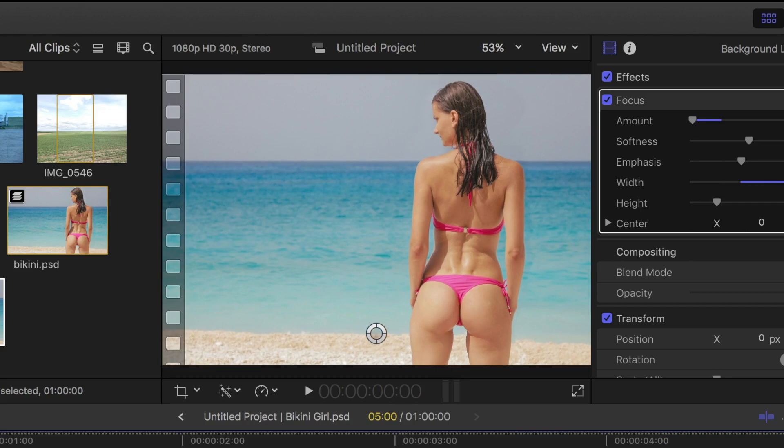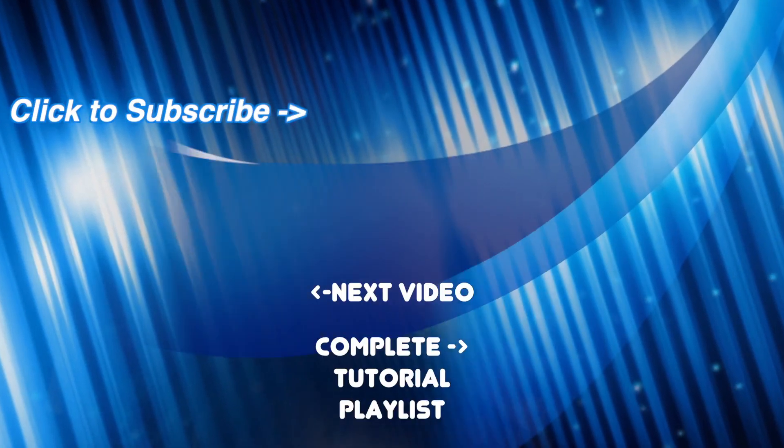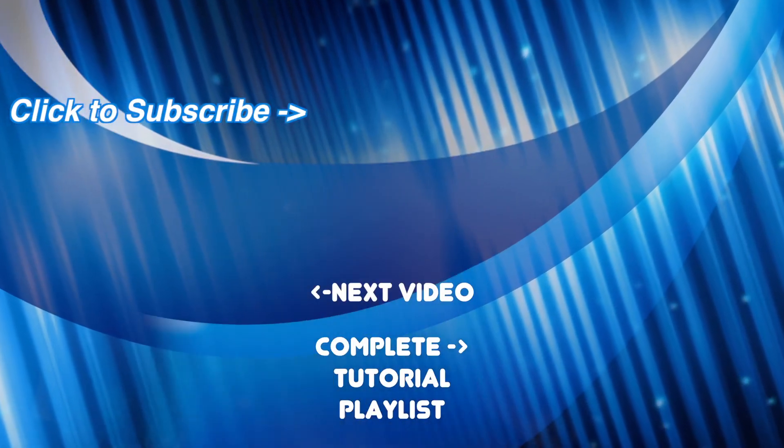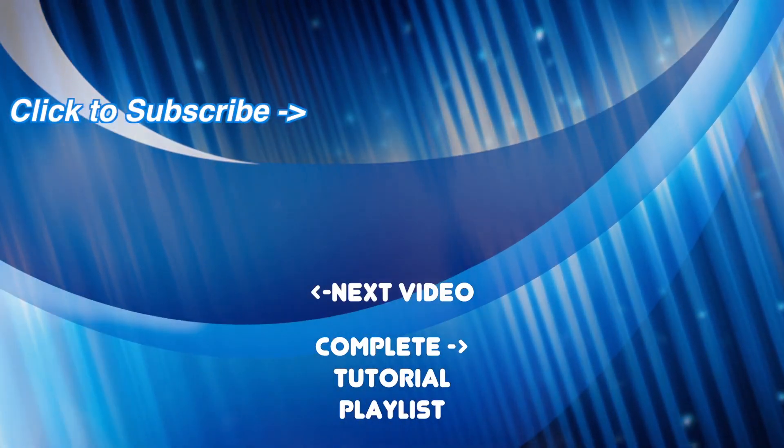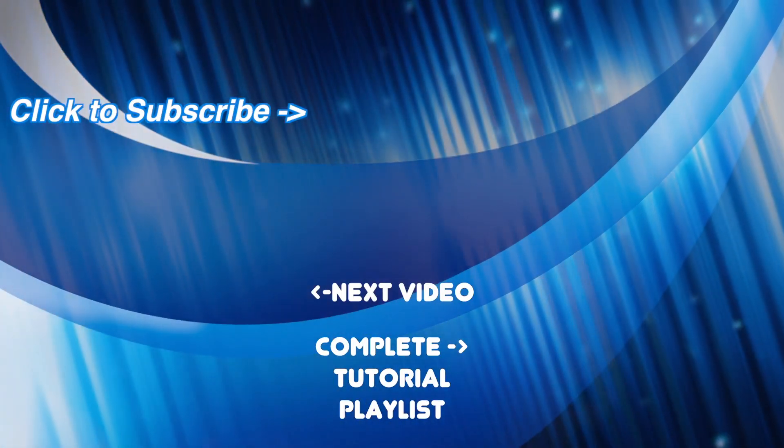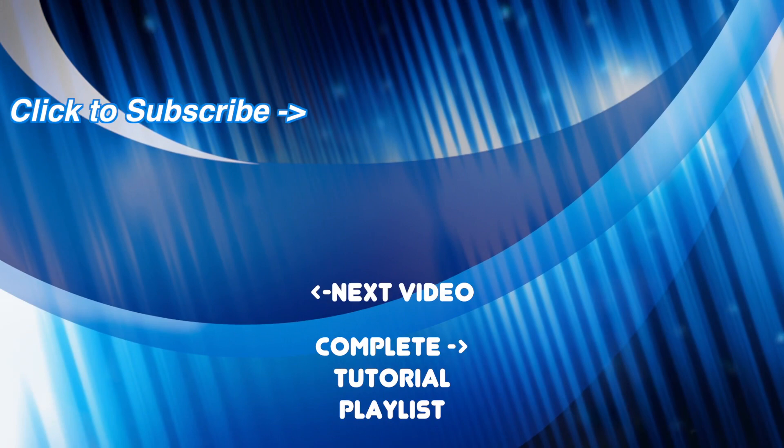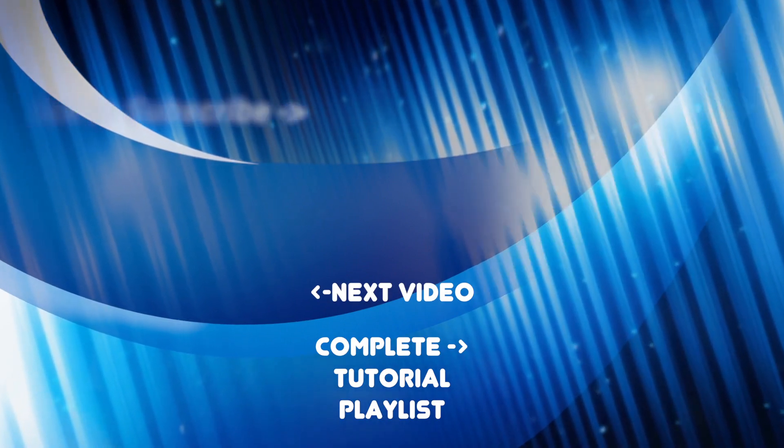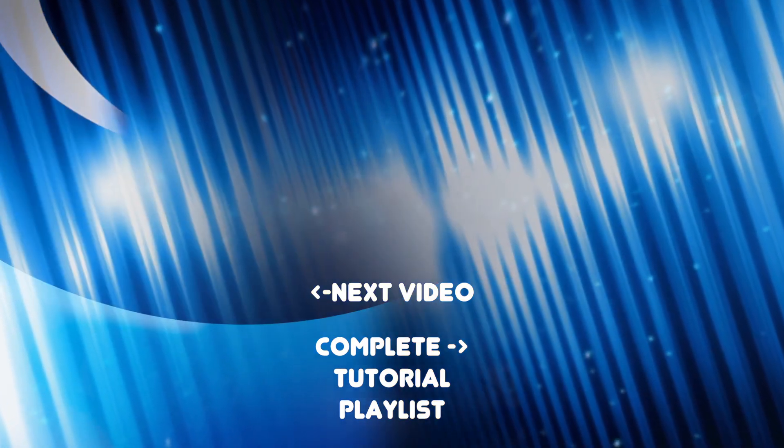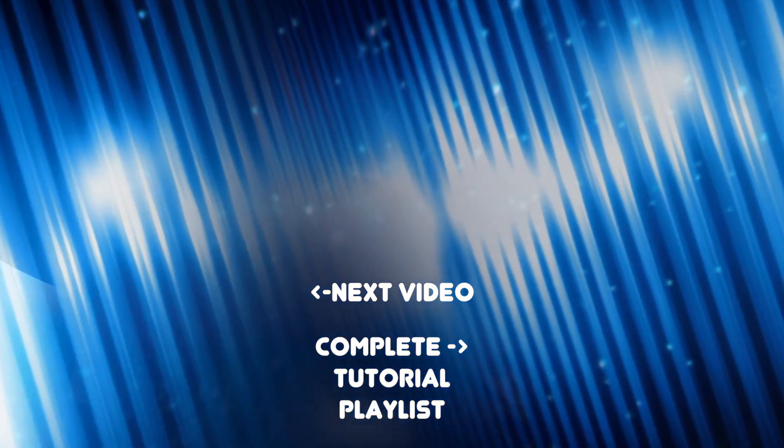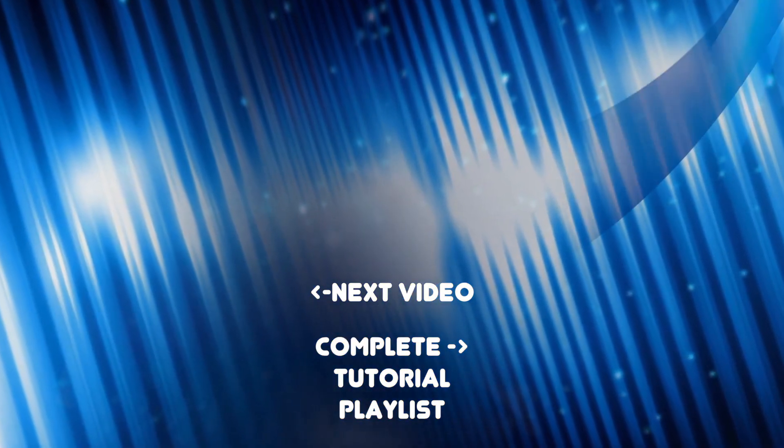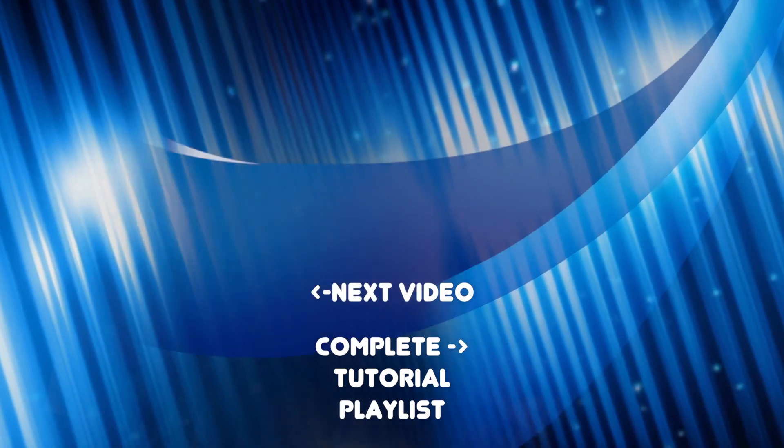If you enjoyed this video, please let me know by liking, commenting, and sharing this with your friends. Also make sure to check out the rest of my channel for more Final Cut Pro tutorials. New videos release weekly, so be sure to hit the subscribe button so you don't miss them. Thanks for watching, I hope to see you back next week.